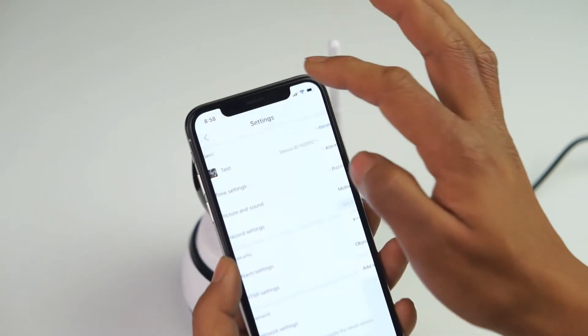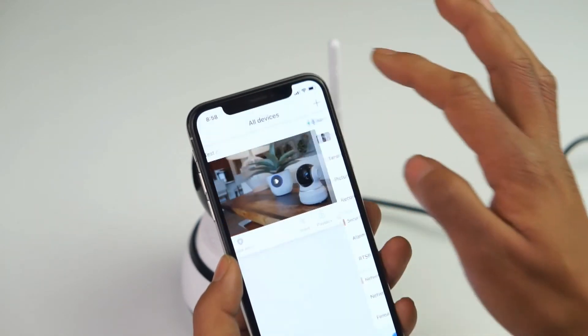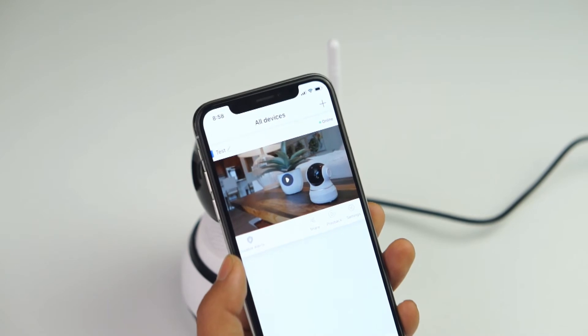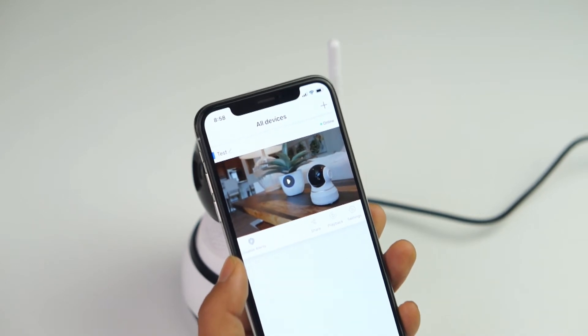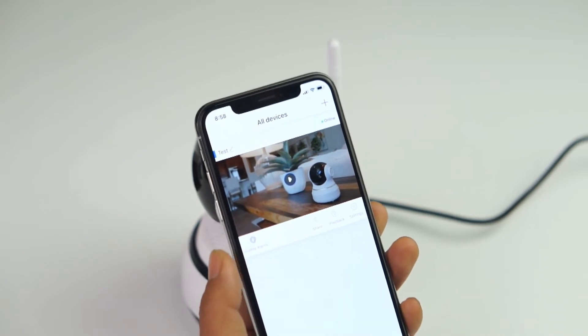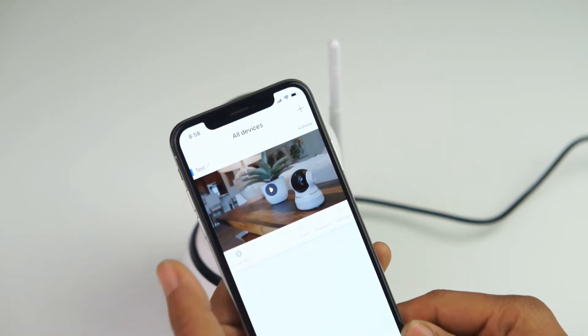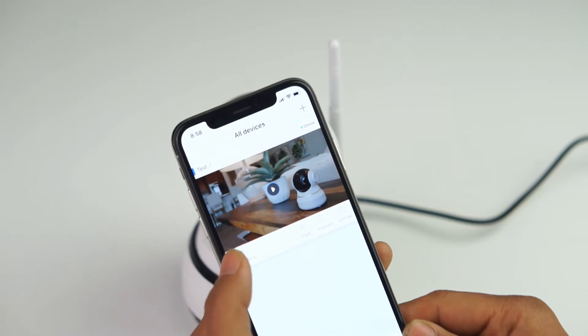In order to activate the object tracking, we need to activate the motion detection.